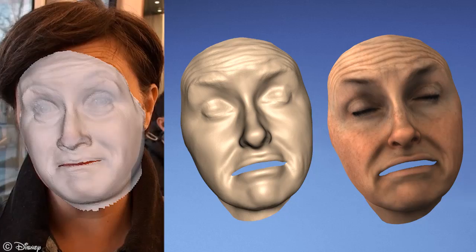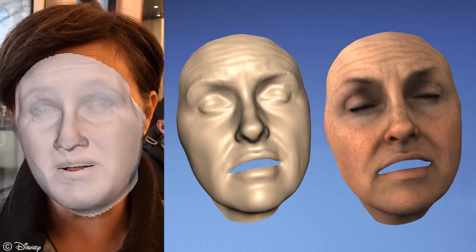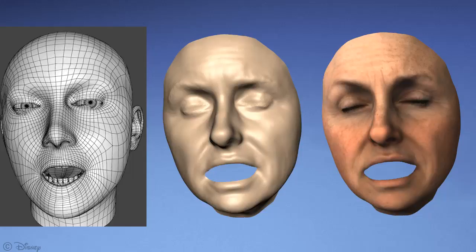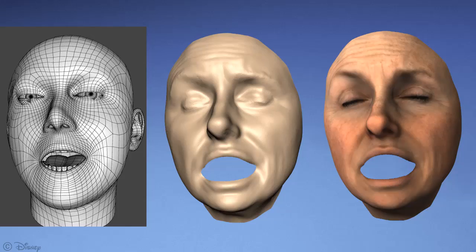Our third example shows that low-resolution morphable face models can also be enhanced to increase the realism of monocular face capture. Finally, we show our enhancement result of a performance-driven rig animation created with FaceShift technology. Despite the less accurate input data, our method produces realistic actor-specific facial details.